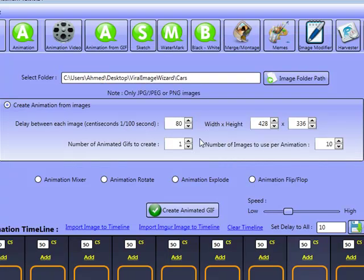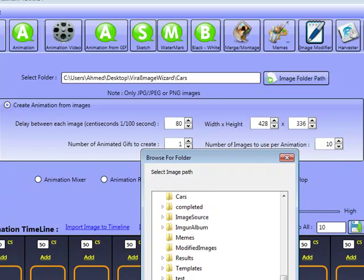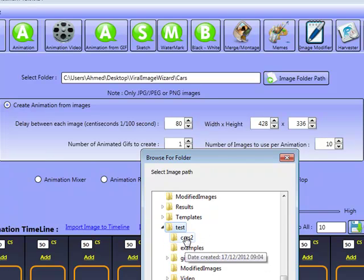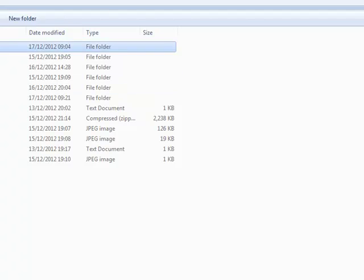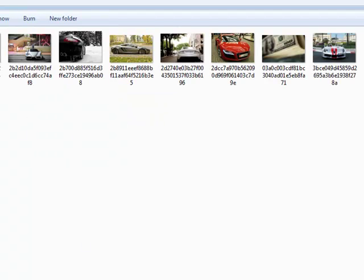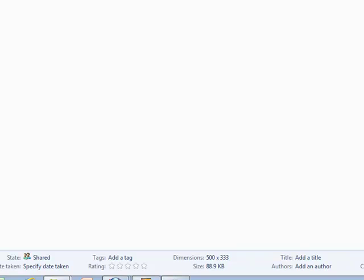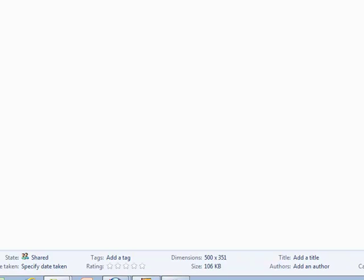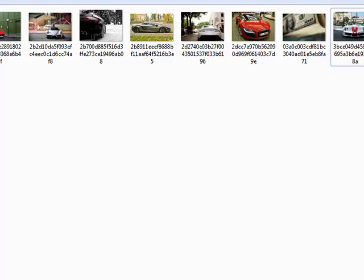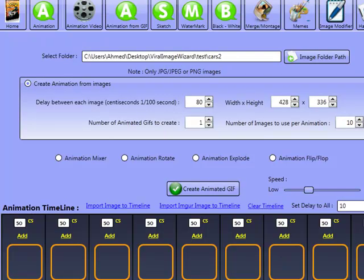I'm going to import a different one - viral image wizard, test, cars 2. Cars 2 has about nine images in there, all of different sizes: 500x331, 500x333, 500x323, and so on. When making animation effects, it doesn't work well when you've got images that are different sizes. So you can actually resize here and the software will resize every single one of those images to ensure we get the effects.